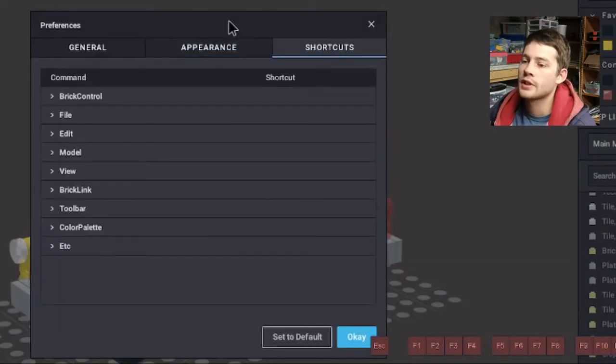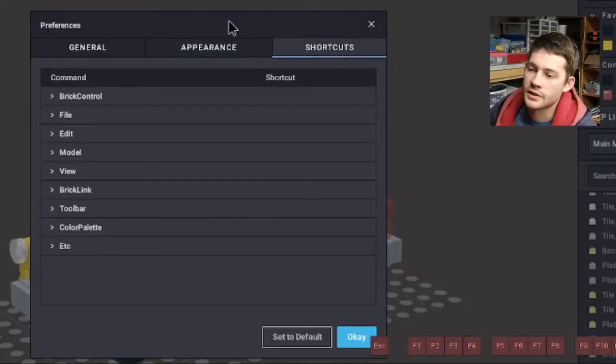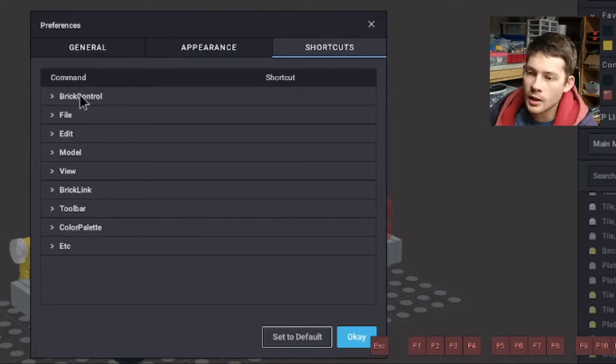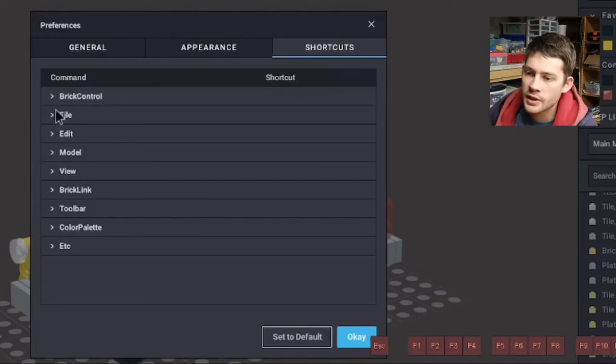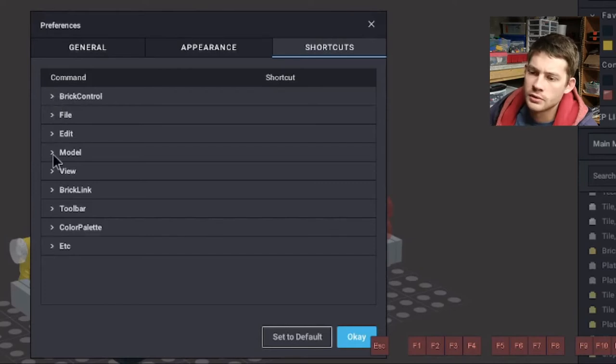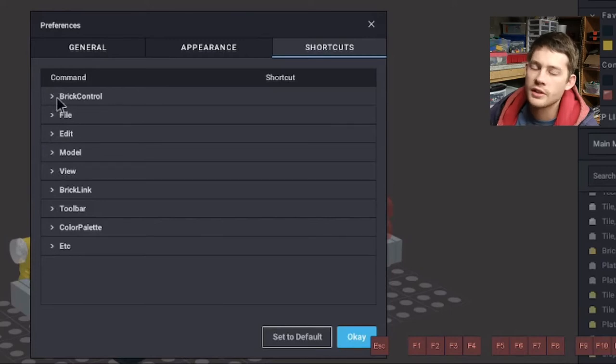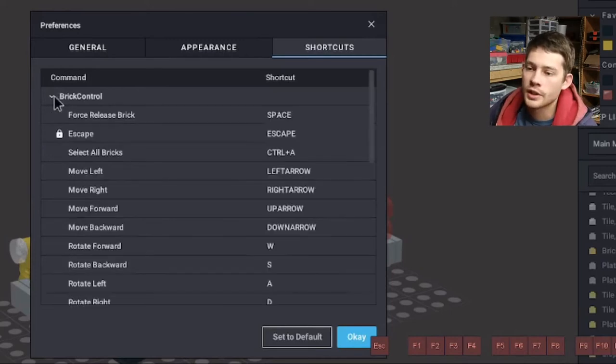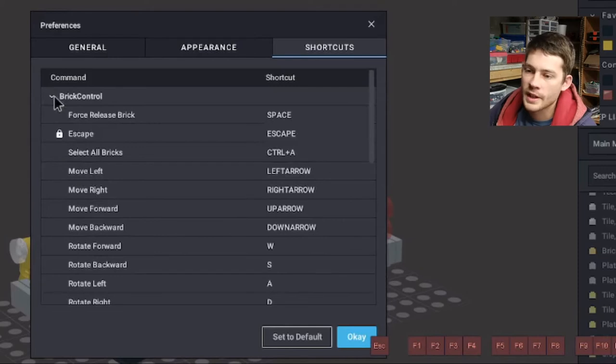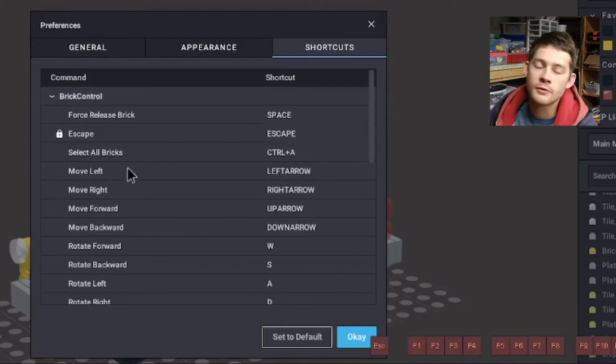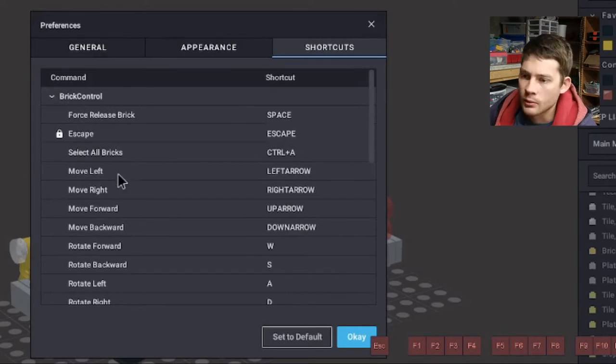The third tab is the shortcuts tab. And this is the one with the most options and the one that I've modified quite a bit. You actually have several sub menus here. We're going to be working the most with brick control and model. I'll jump into these two first and then kind of skim through the rest. Brick control, open this up. Just a lot of options for how you move bricks around in the program. We'll work our way through here.